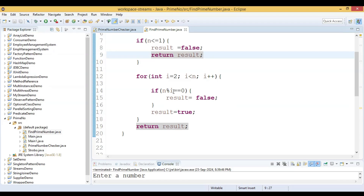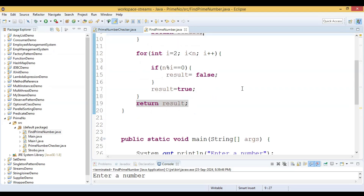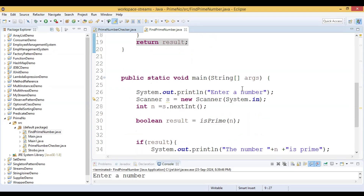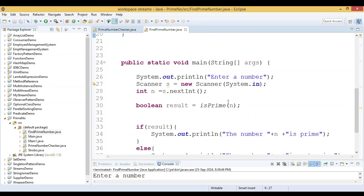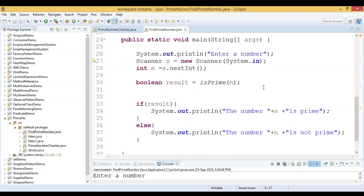We are using the modulo operator to divide by i. We check if n modulus i equals 0 — if it is, the result is false; otherwise the result is true. Let us check where we missed something.